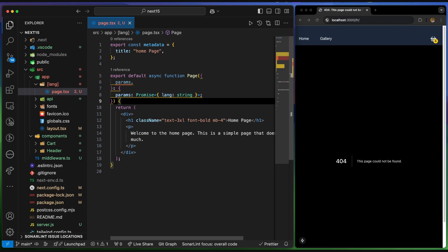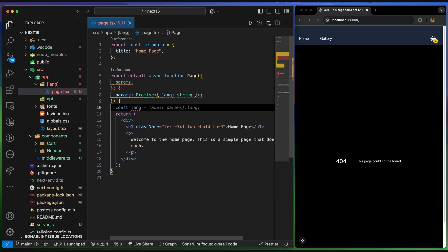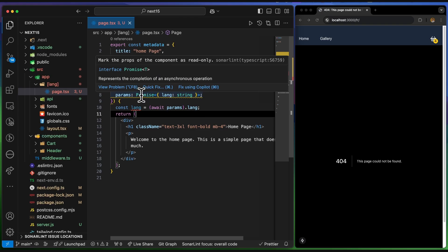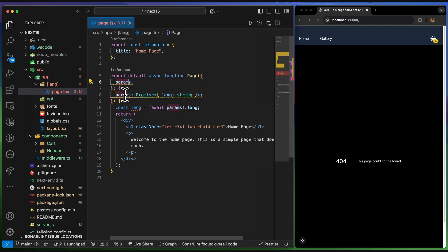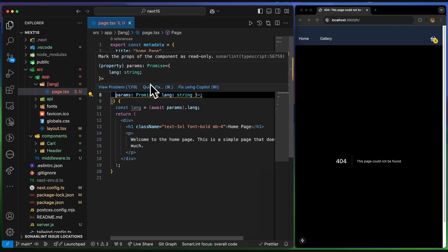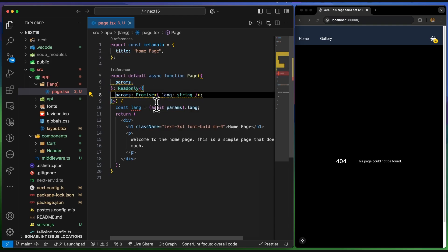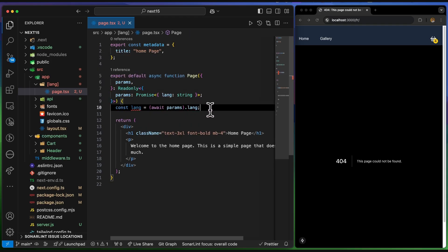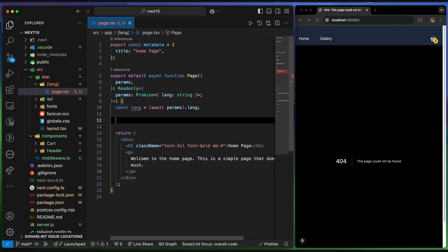In the page, I'll receive the language by adding a parameter called 'params' — the 'lang' comes from the folder name. Starting from Next.js 15, we need to wrap it with a Promise. I'll grab it with: const lang = await params.lang. An extension suggests wrapping the params type with ReadOnly, which is good practice. Now I have the language code available on the page.